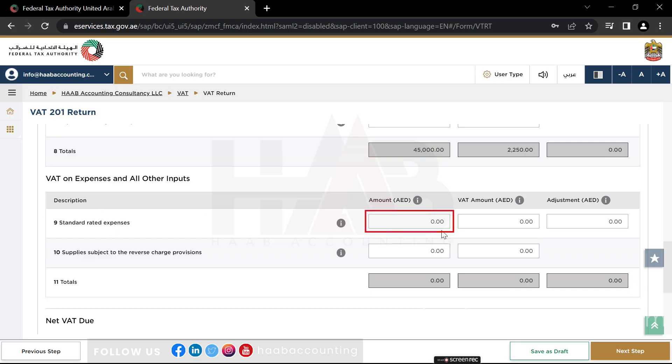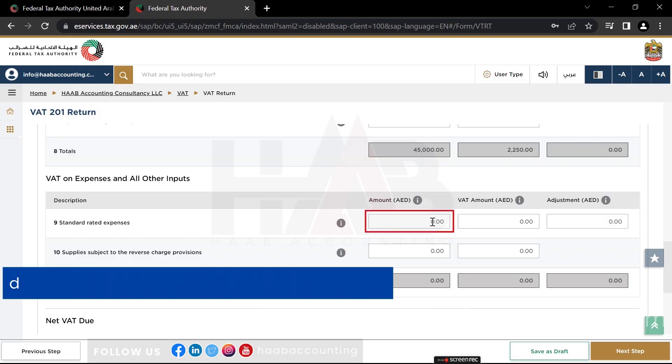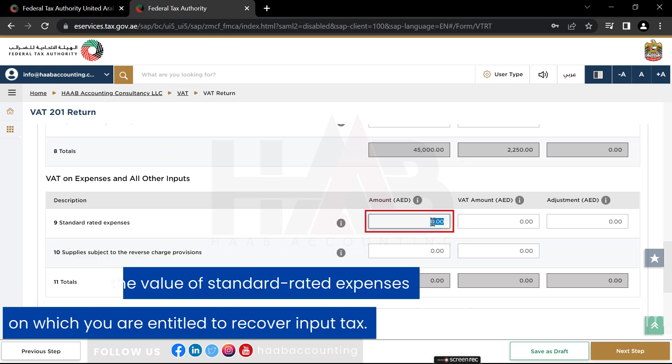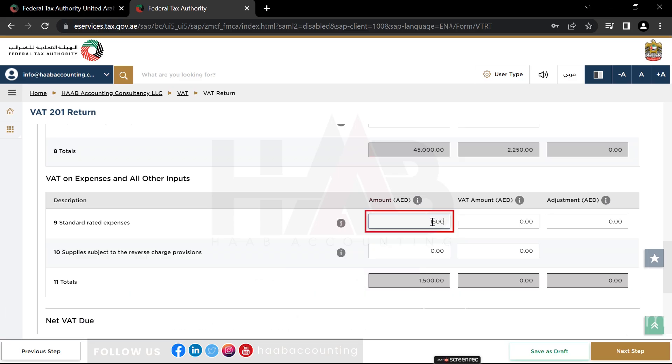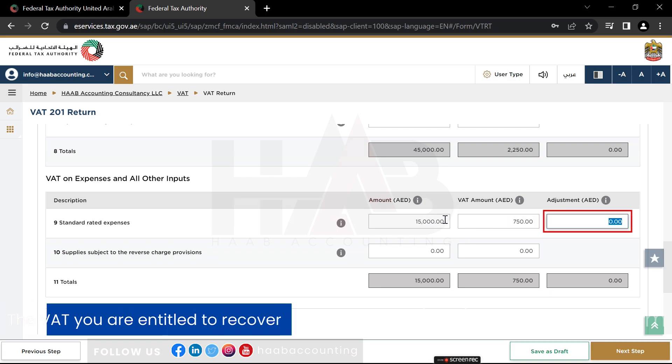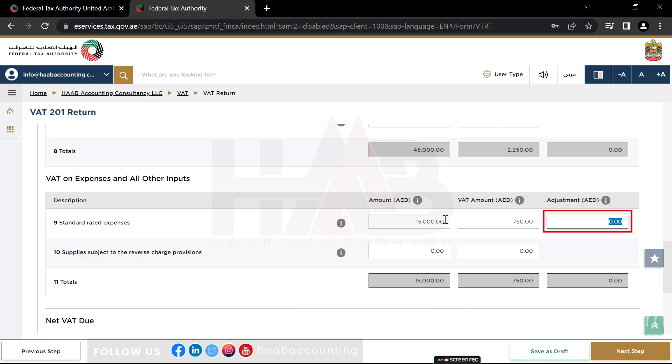In this box, you should declare only the value of standard rated expenses on which you are entitled to recover input tax. In the recoverable VAT amount column, type only the VAT you are entitled to recover. In the adjustment column of box 9, there are three types of adjustments which should be included.